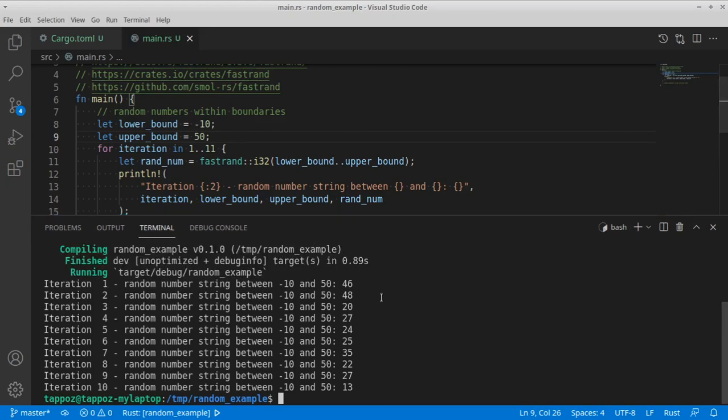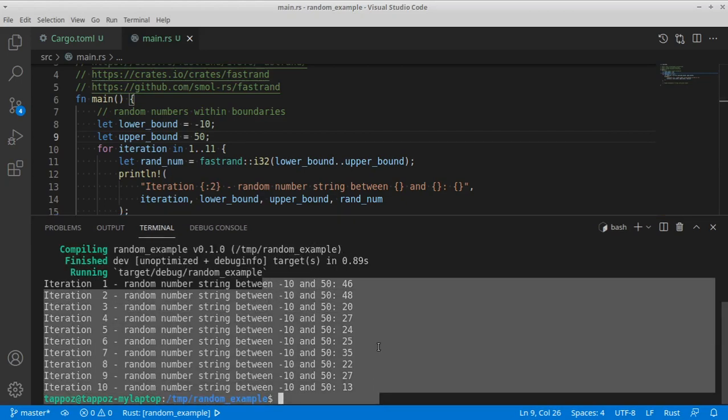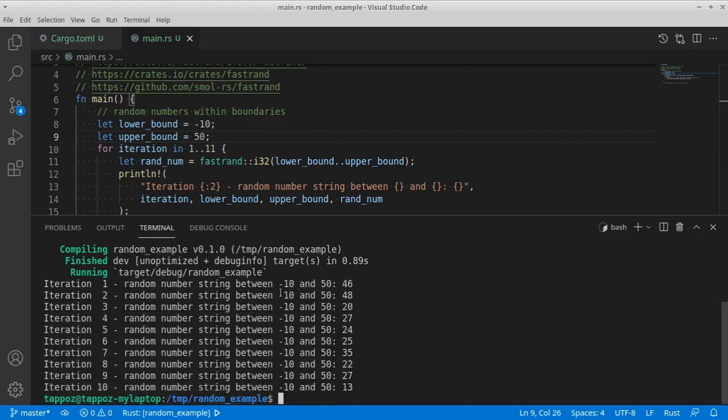Okay, so here you can see that we have ten iterations. Each of them is invoking the fastrend function, providing the same lower bound and upper bound. And we can see ten different numbers.